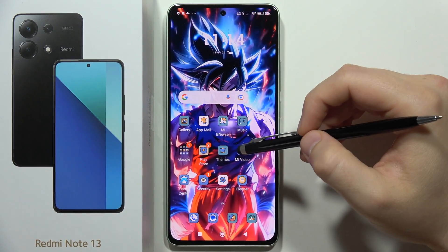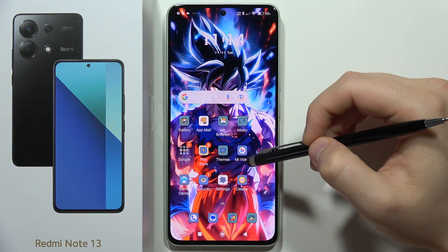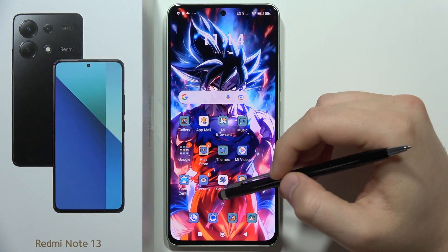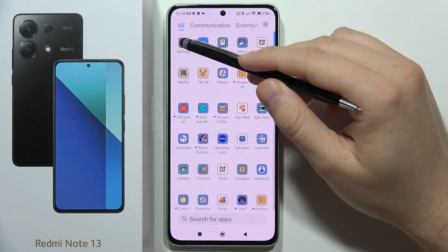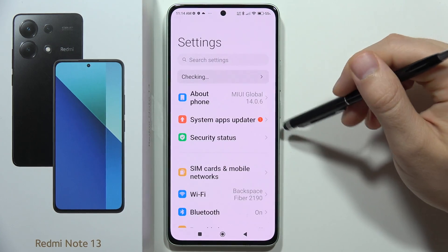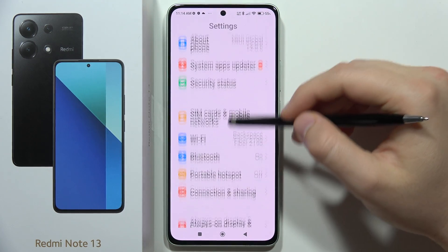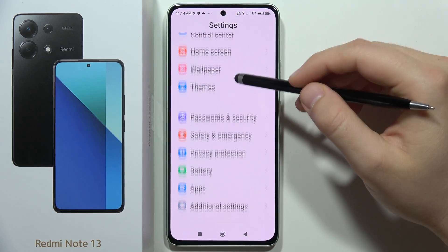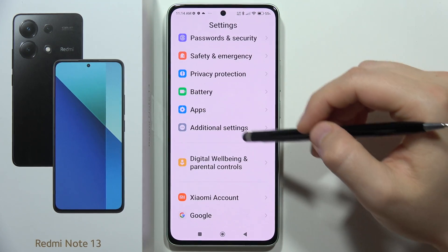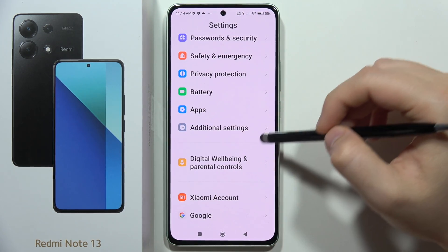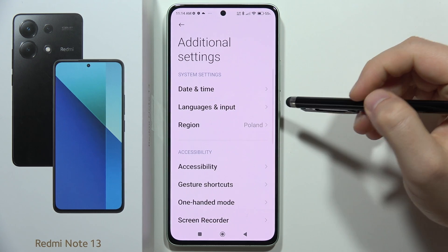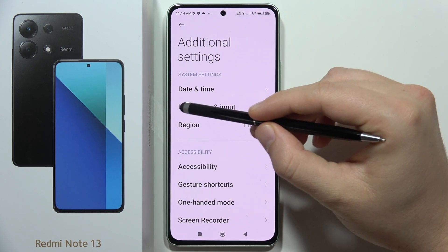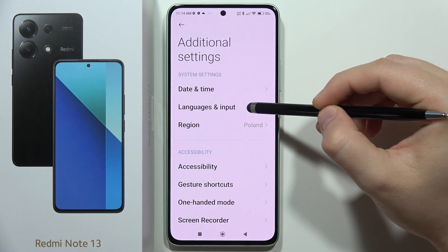To turn on or off automatic correction on the Redmi Note 13, you have to go to the Settings, then scroll down, select Additional Settings, and open Languages and Input.